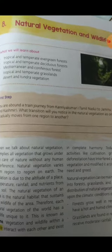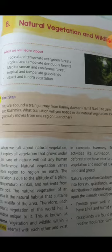Hello everyone, today we will start chapter 8 of Geography: Natural Vegetation and Wildlife. In this chapter, we will learn about the tropical and temperate evergreen forest, tropical and temperate deciduous forest, Mediterranean and coniferous forest, tropical and temperate grassland, desert and tundra vegetation.